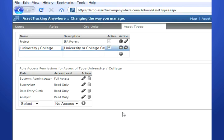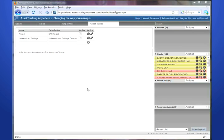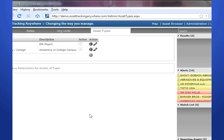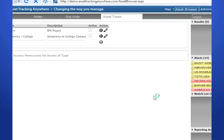A box will appear below the assets to set the permissions of this new asset type. There are a number of different ways to look at assets within the system: the map, the asset browser, and the search feature. Let's take a look at the asset browser, which refers back to the org units, the assets, and asset details.